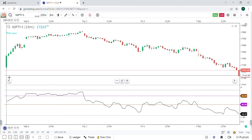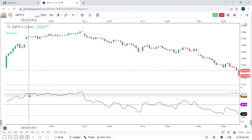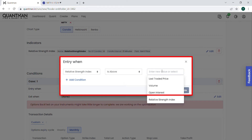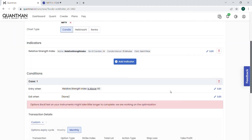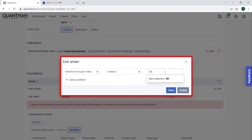Whenever the 14-period RSI is above 60, I am going to buy. Whenever it is below 40, I am going to sell. This is actually a positional strategy, please remember that. The condition entries are: Relative Strength Index above 60 for entry, and Relative Strength Index below 40 for exit.